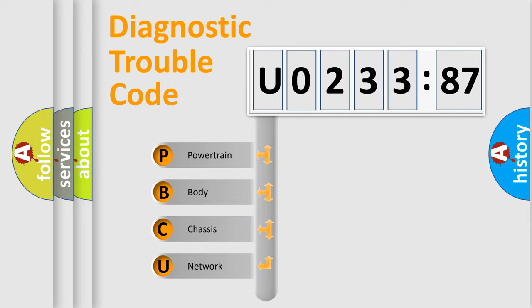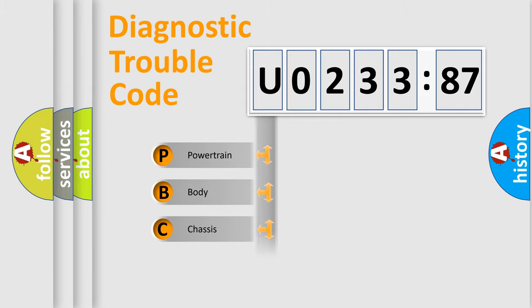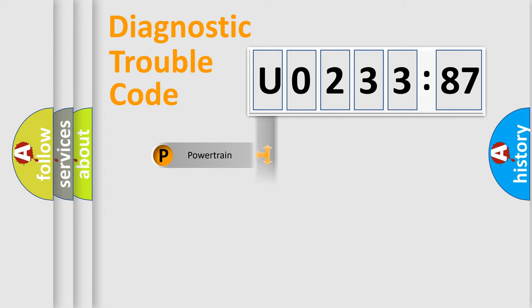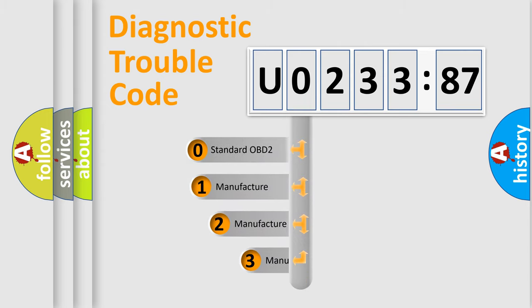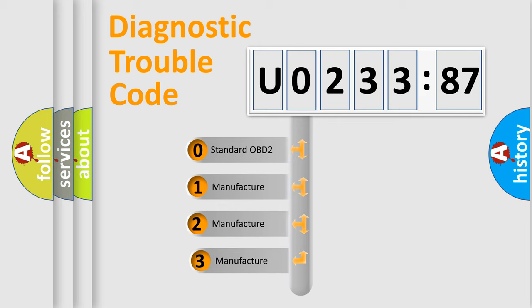We divide the electric system of automobile into four basic units: Powertrain, Body, Chassis, and Network. This distribution is defined in the first character code.